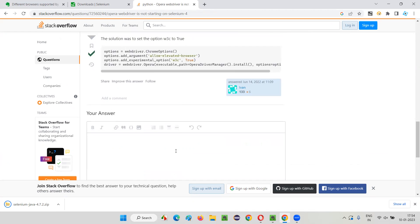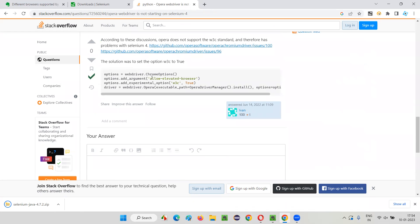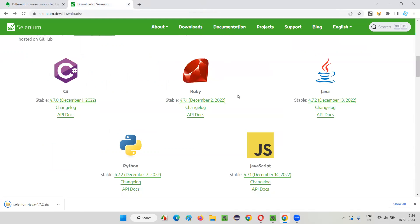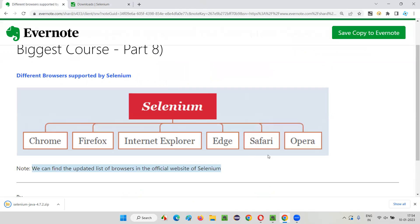Scripts are not running on Opera with Selenium 4 because Selenium 4 is W3C standardized whereas Opera browser is not. We can remove Opera from the list for now. If you go with Selenium 3 and older versions, Opera is supported there because those versions are not W3C standardized. But with the latest versions of Selenium, you cannot use Opera. So the major browsers on Windows are Chrome, Firefox, and Edge.